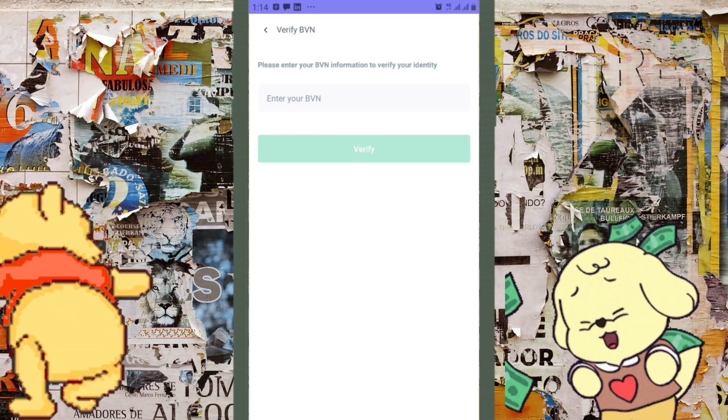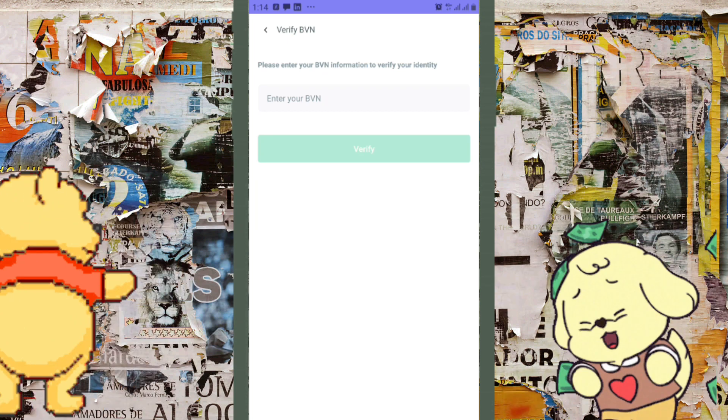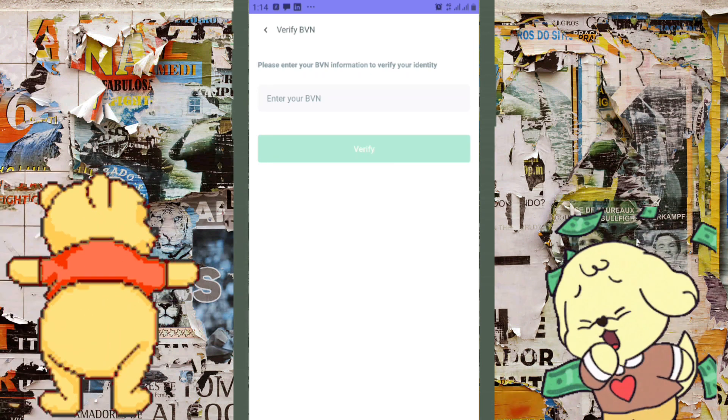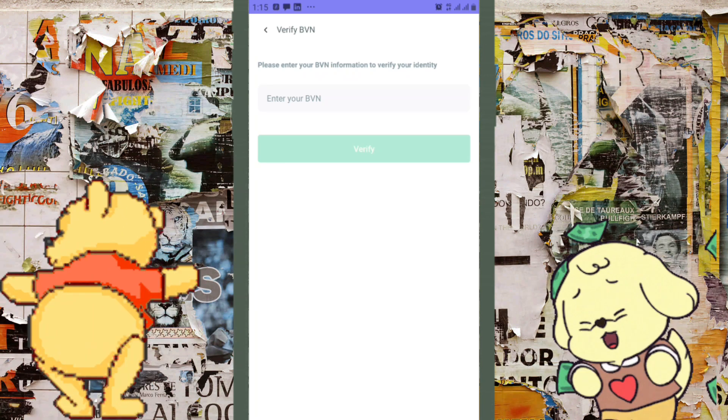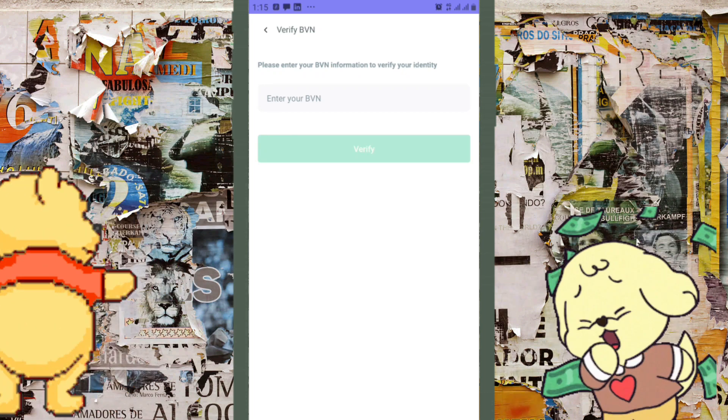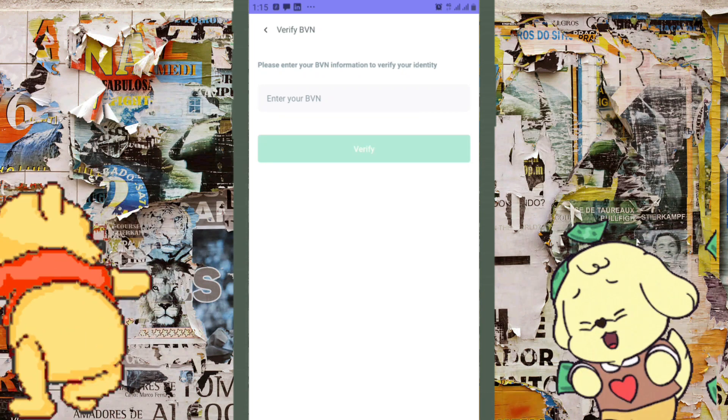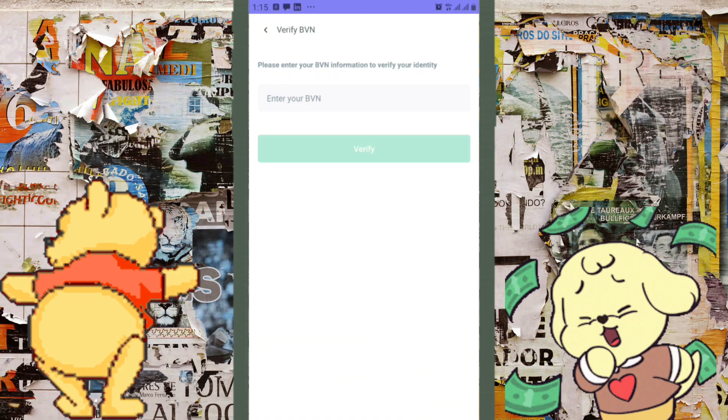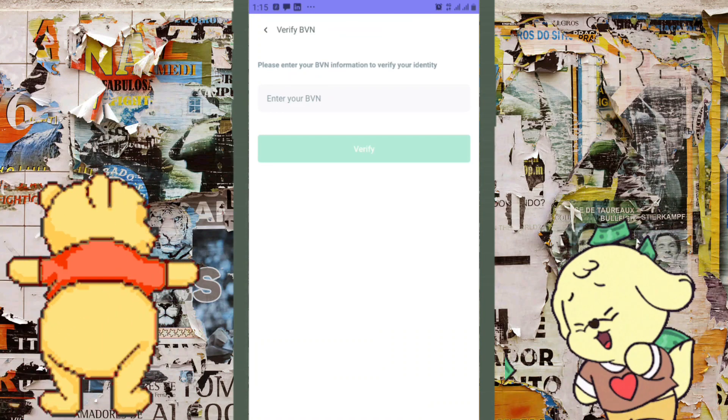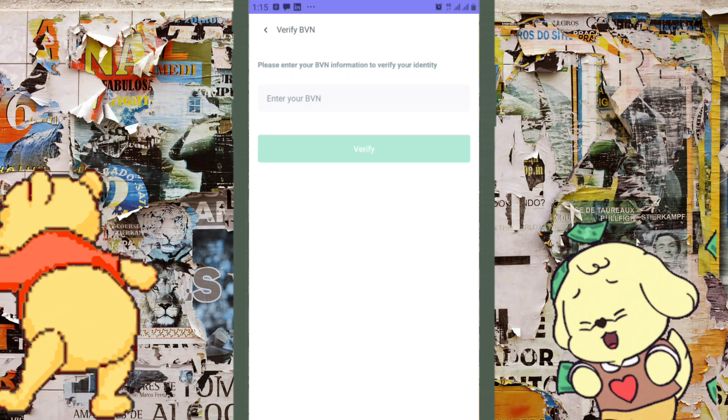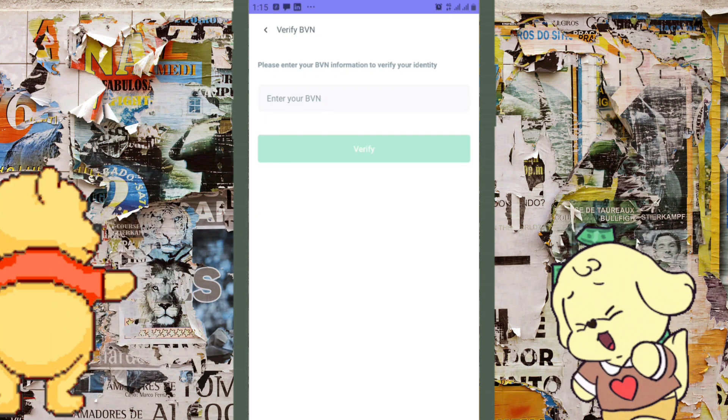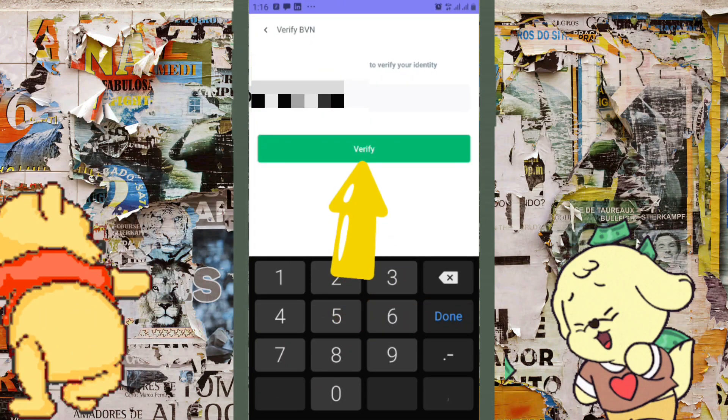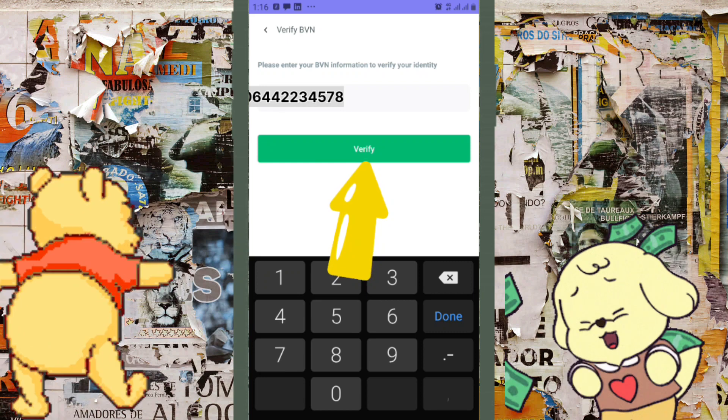It says 'Please enter your BVN information to verify your identity.' Remember when you created your OPay account, you put in your BVN. You're going to type that BVN number again into this box right here. After typing your BVN, the 'Verify' button becomes active, so go ahead and click on it.